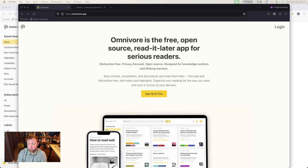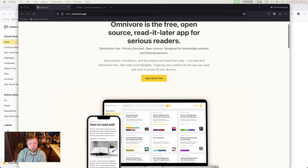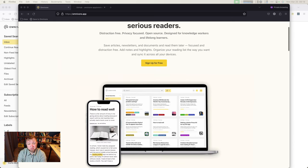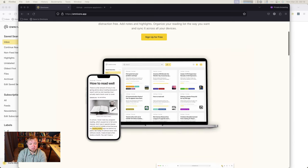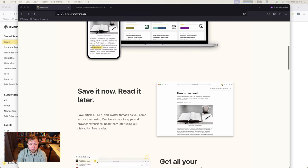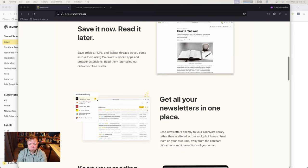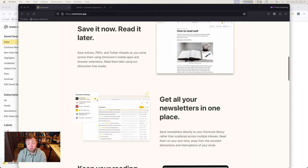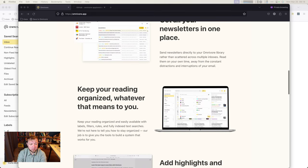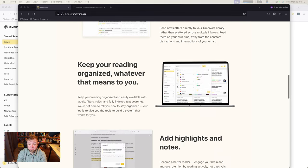So this is Omnivore. This is the web site that you get to when you start up. It is an open source read later app. You can see this gives you a tour of the interface, the iPhone, the Mac app, or the web app, as well. You can save it now, read it later, get all your newsletters in one place, because they provide a newsletter email if you want to do that. You can keep your reading organized, whatever that means to you.